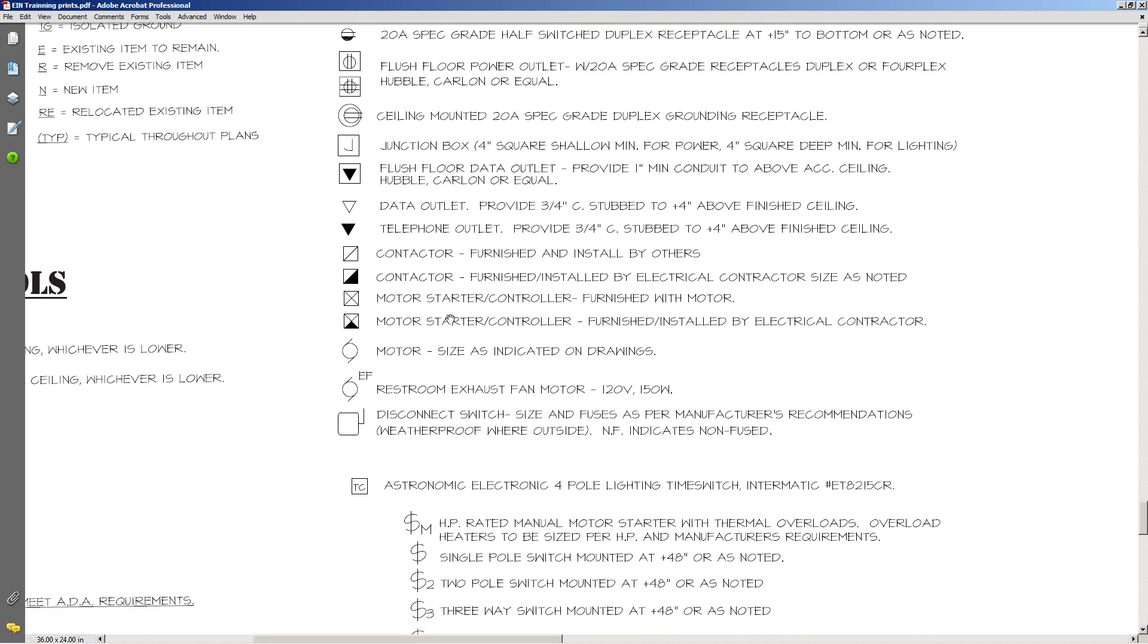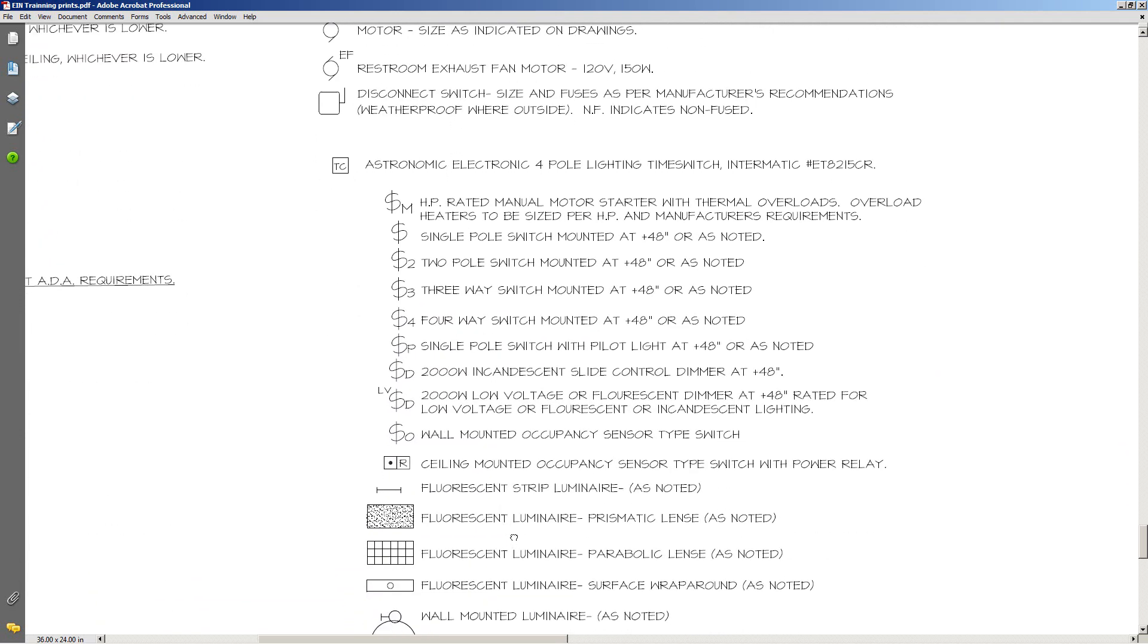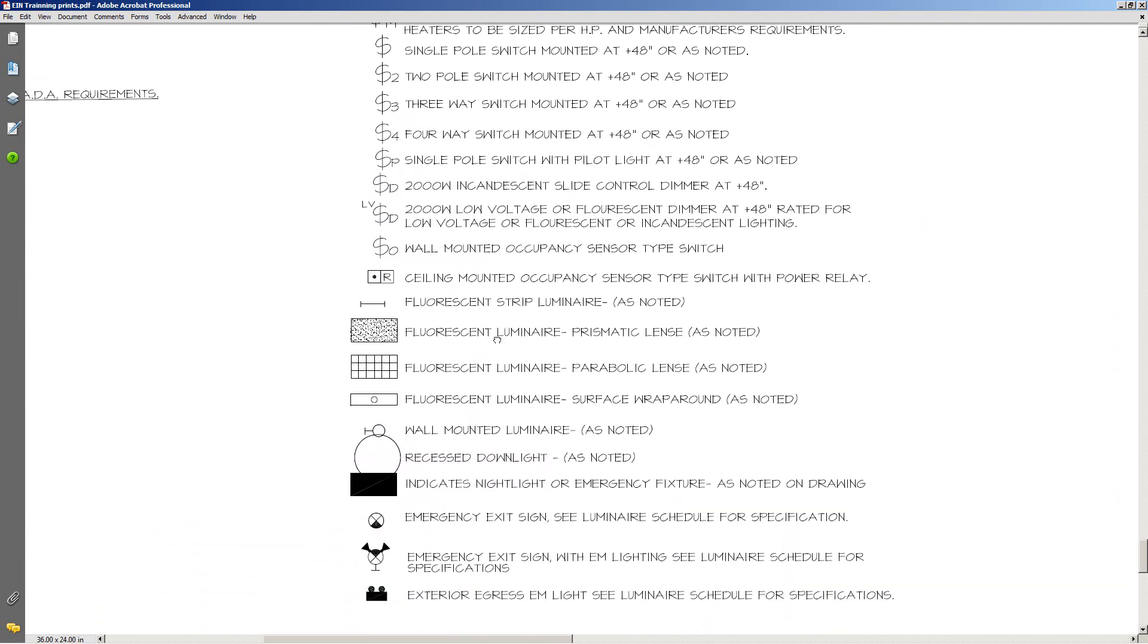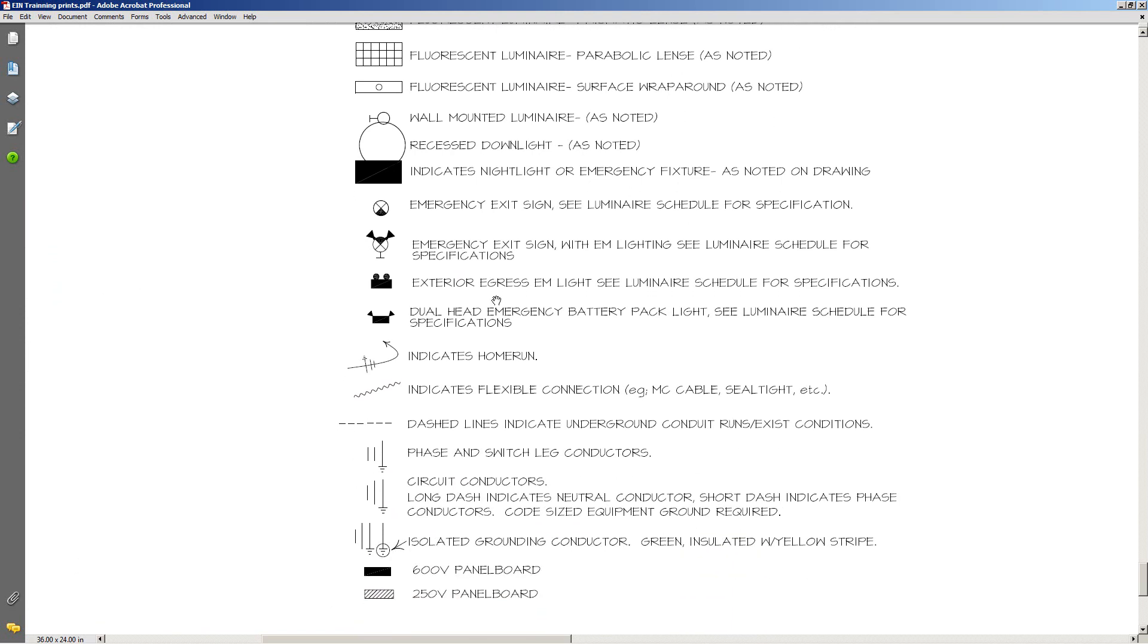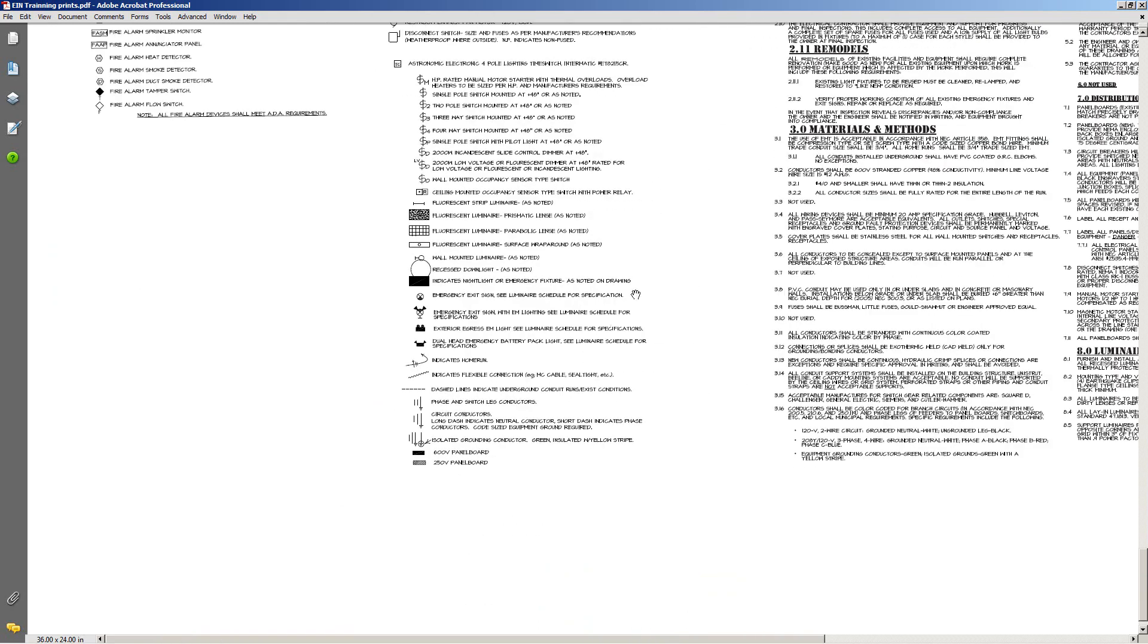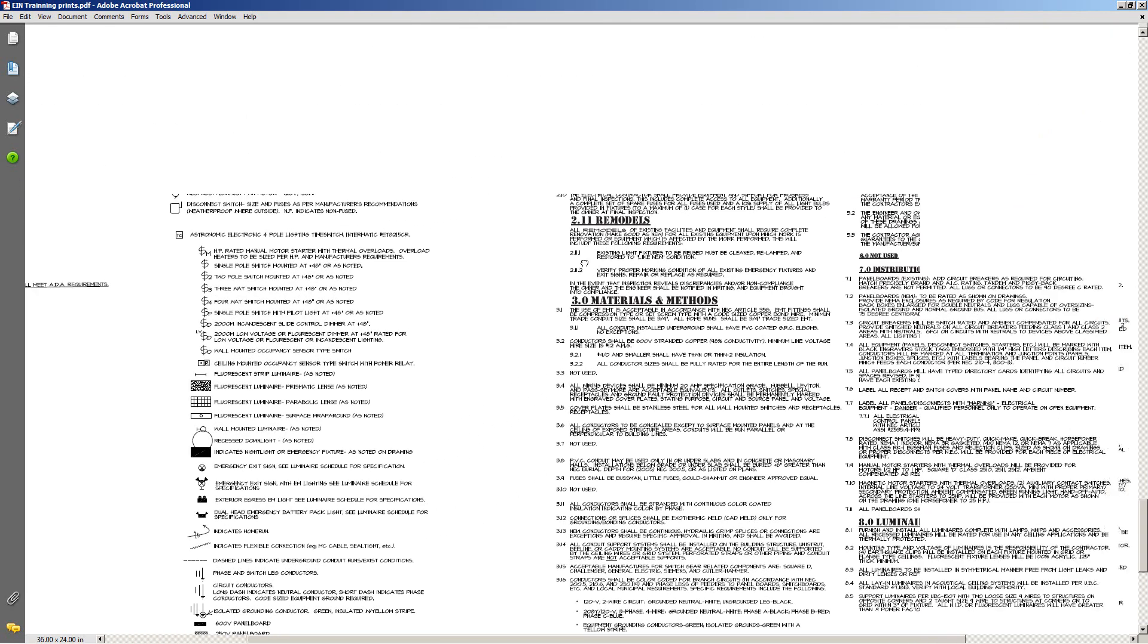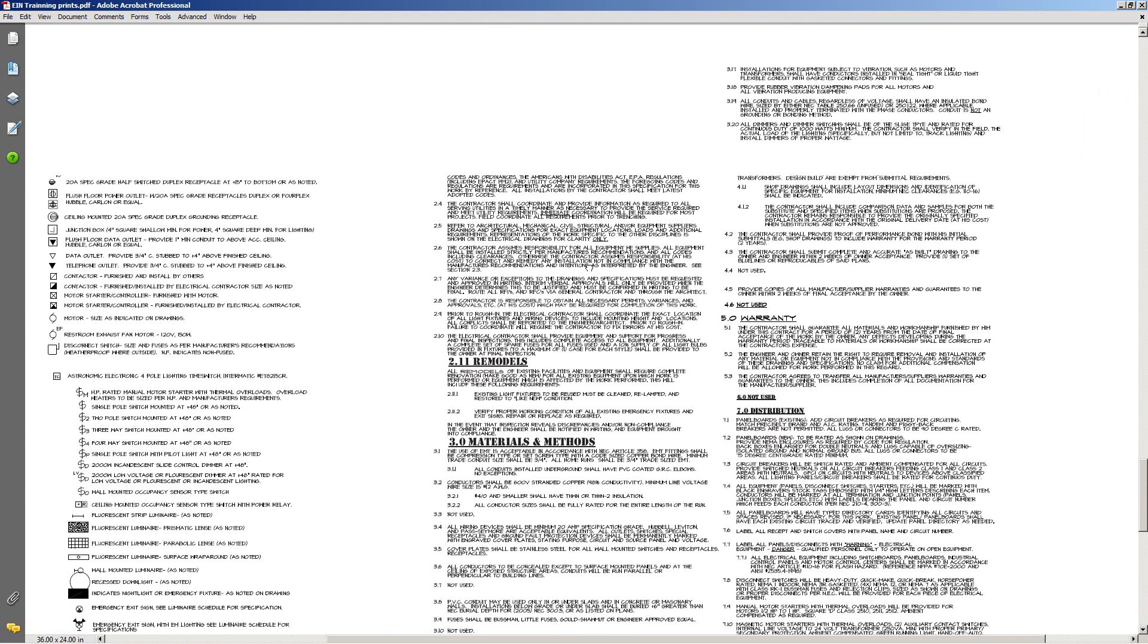And you've got some motor information, exhaust fan, disconnects whether it's fused or not, time clock information. So there's a wealth of knowledge on these pages as far as what each one means. Different electrical engineers may change it up just a little bit. I'm not saying that all of them do, but you'll want to pay attention to that.